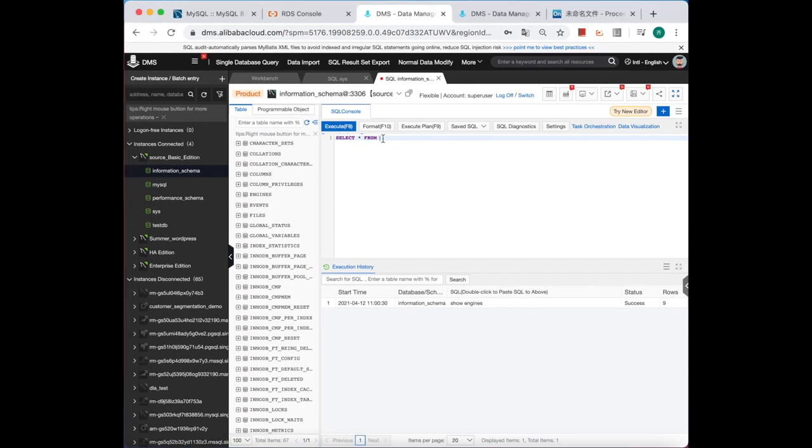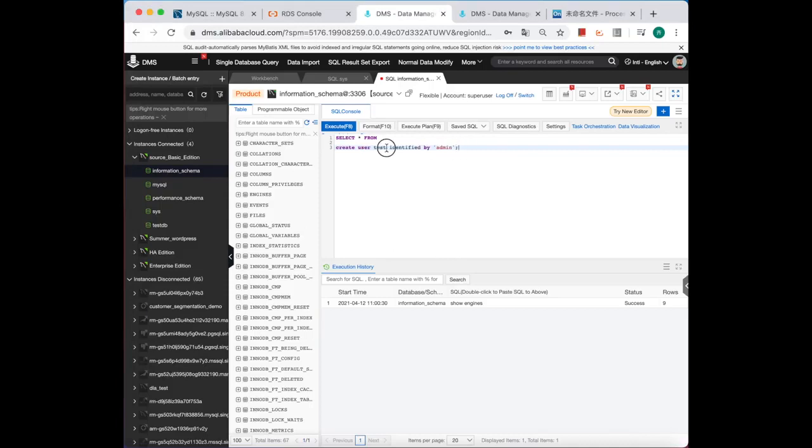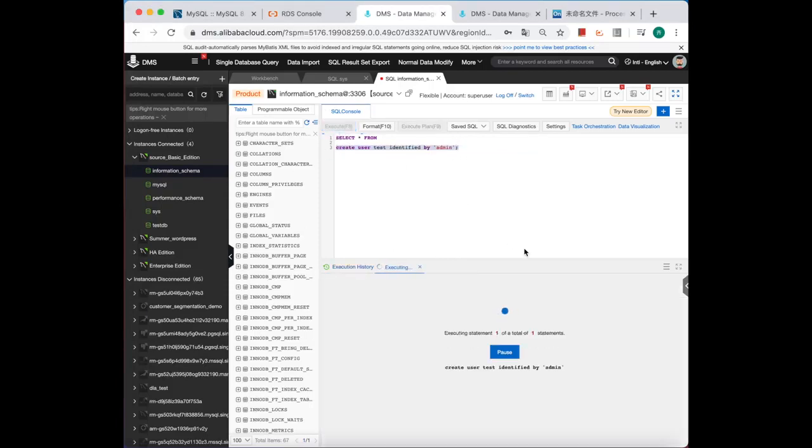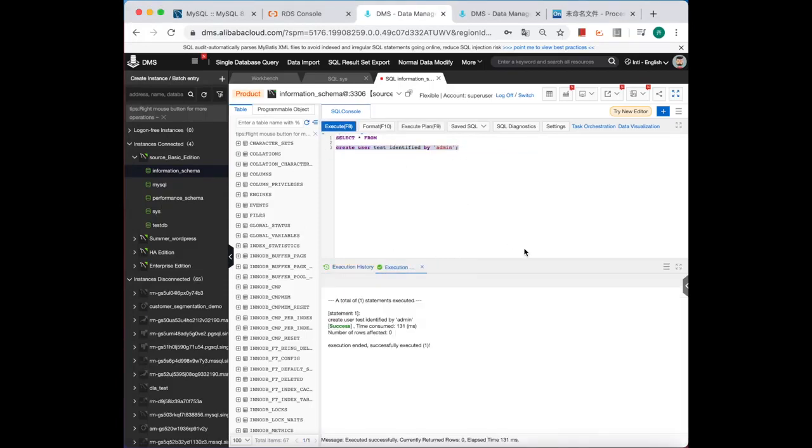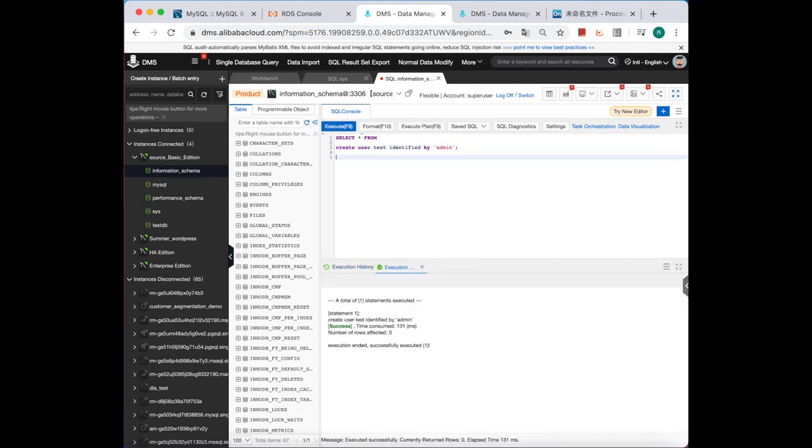Let's do all the stuff again. First, try to create a user with weak password. Oh, successfully. Then drop the user.